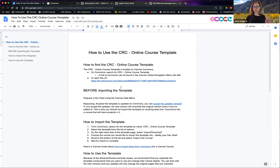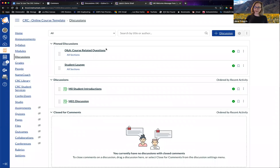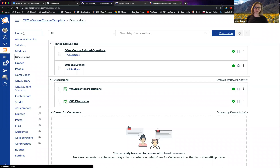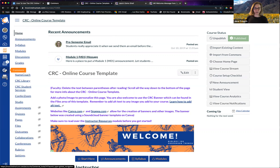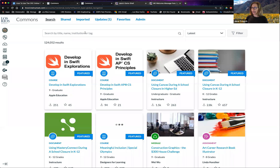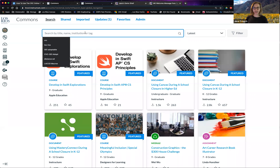To find the online course template, you're going to go into Canvas Commons. This left-hand bar — this blue bar — is called the global navigation menu. It doesn't change; it's the same no matter where you are in Canvas. This little C with an arrow is for Commons. If I click on that, it's going to take me to Canvas Commons. Then I can search for the CRC online course template.